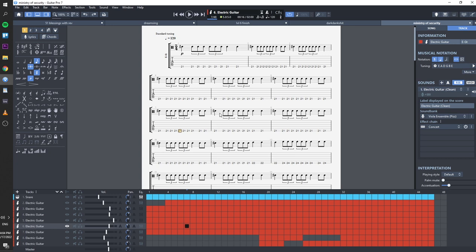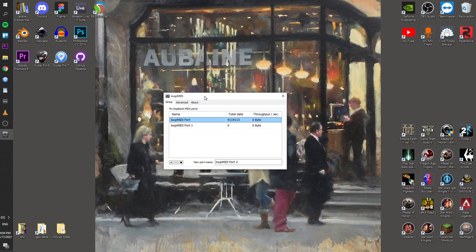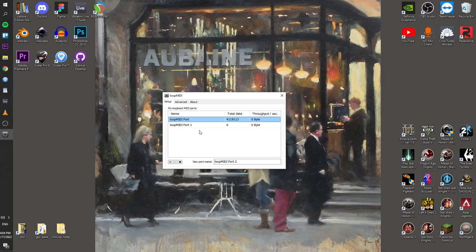First of all, you need to download Loop MIDI, it's a free software, you can Google for it, or you can use the link in the description. Then once you install it, you open it up and you add a port by clicking this here button. I've got some already added.